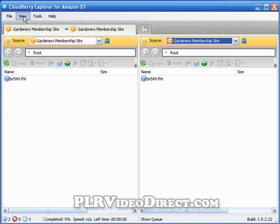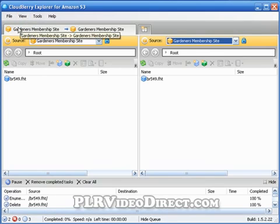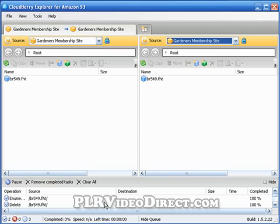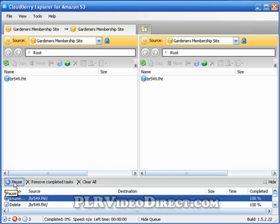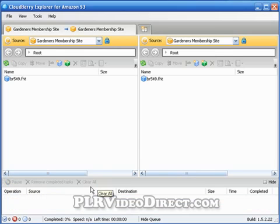Under 'View' you have 'Show Queue Pane.' If that checkbox is checked, it provides a panel at the bottom. Basically, whatever activities you have going on in Cloudberry Explorer up top, it tracks them down here. You can highlight one and remove completed tasks, clear all, or even pause active tasks that are taking place.